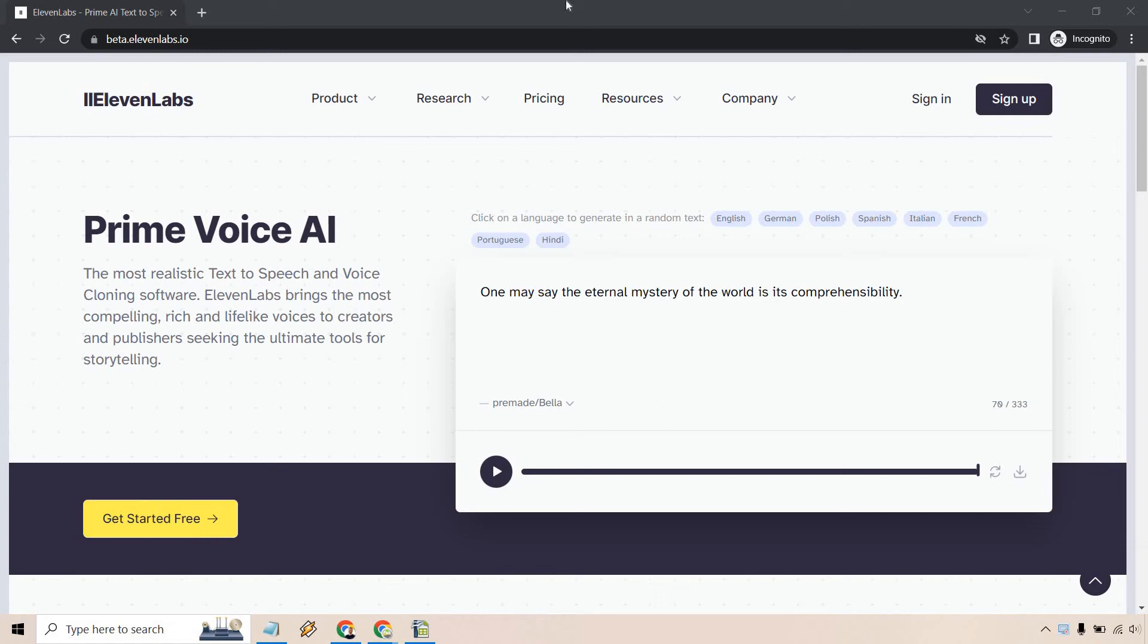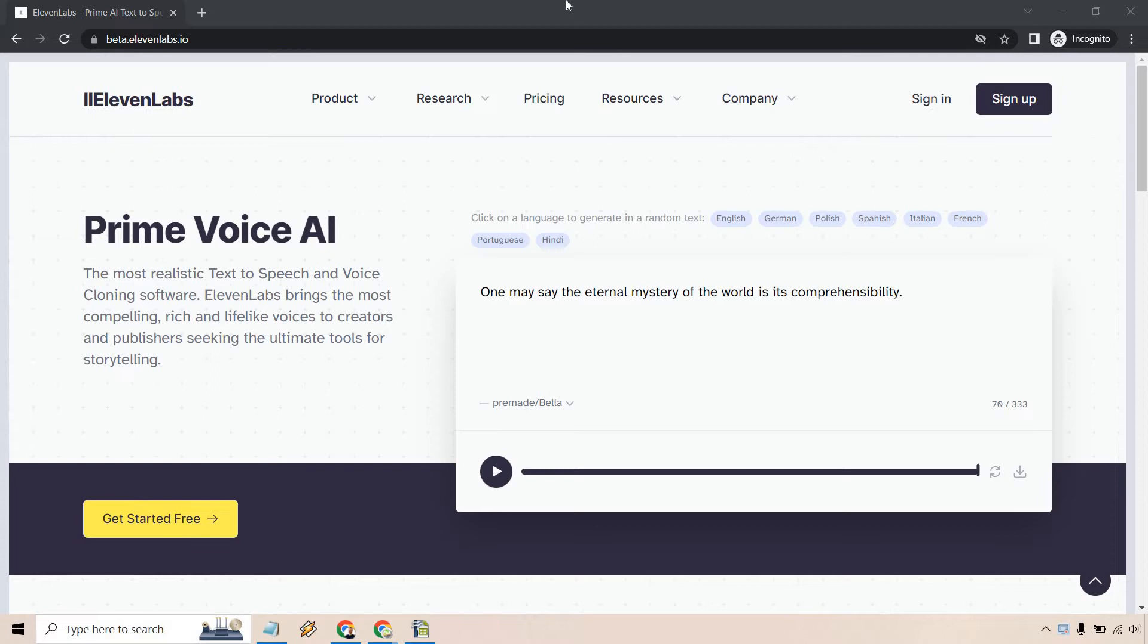So what is 11 Labs AI anyway? Welcome to my 11 Labs Explained video. It's considered the most realistic text-to-speech and voice cloning software. 11 Labs brings the most compelling, rich, and lifelike voices to creators and publishers seeking the ultimate tools for storytelling. So that's a very quick overview of what it's going to do.